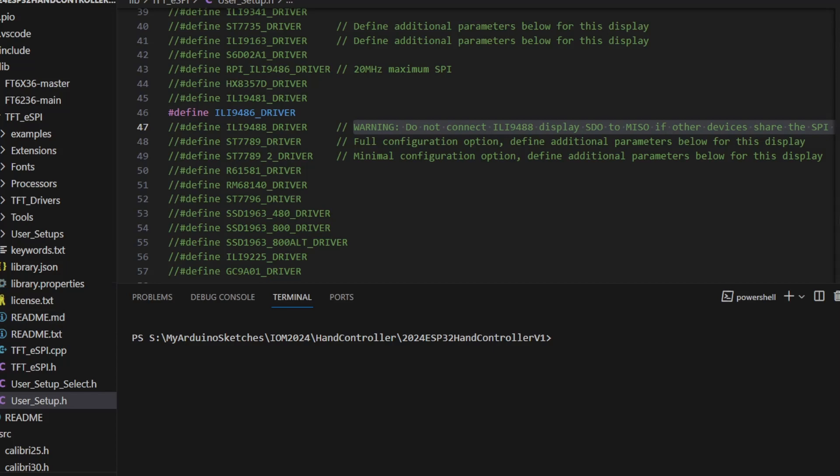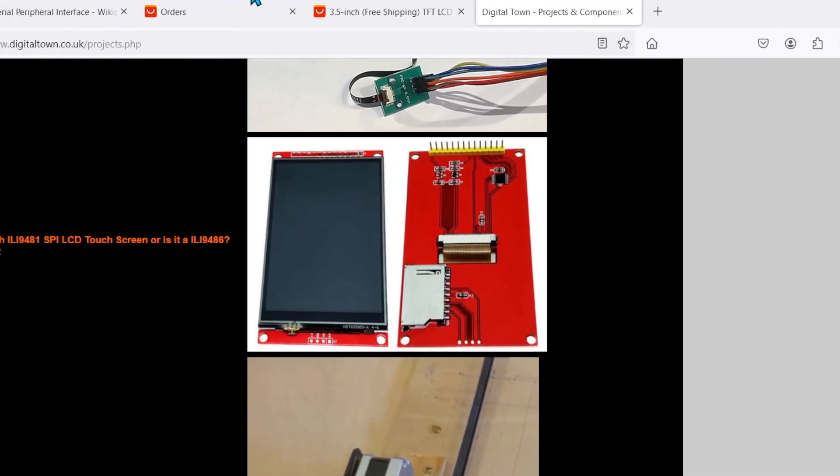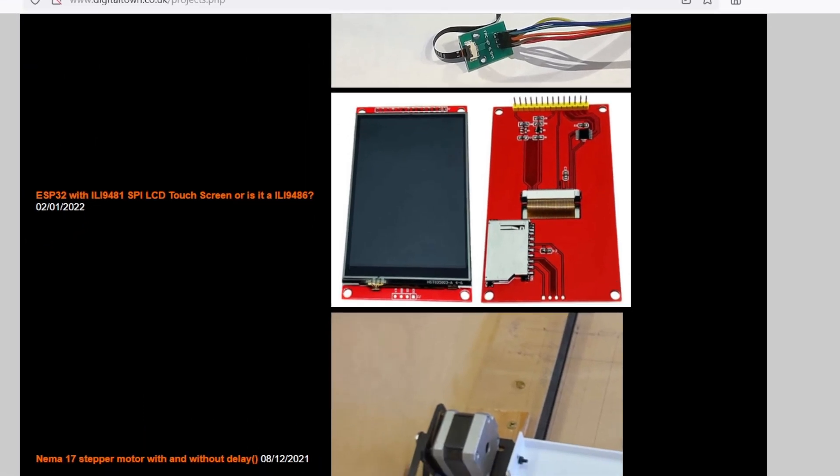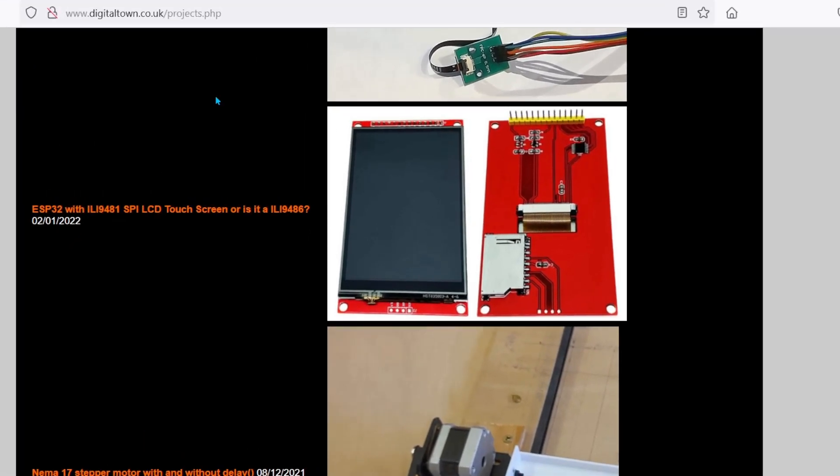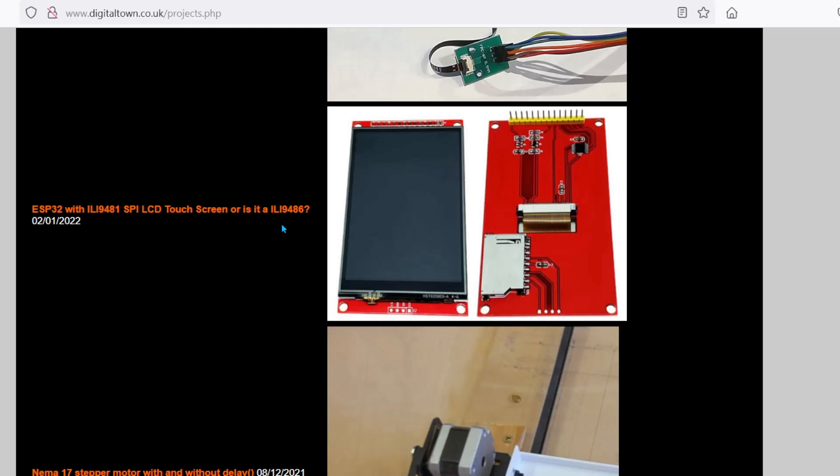By the way, for anyone who thinks I might be being nasty to AliExpress, this is a project I did earlier. I bought an ILI9481 SPI LCD screen and that turned out to be a 9486, so this might be a bit of déjà vu, we shall see.